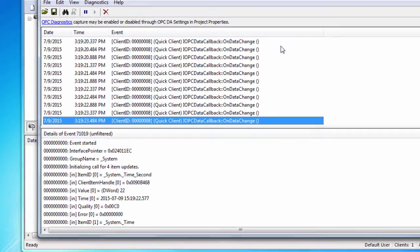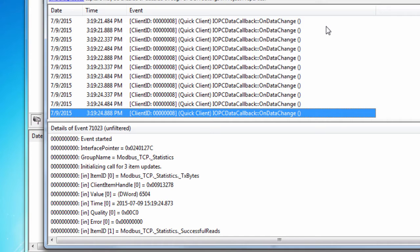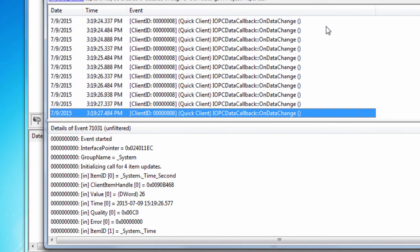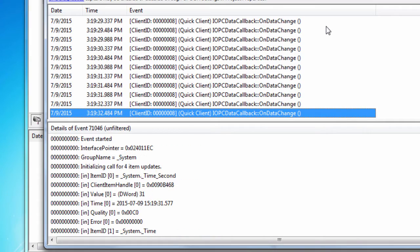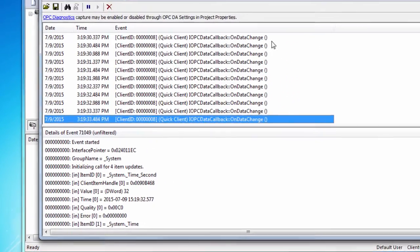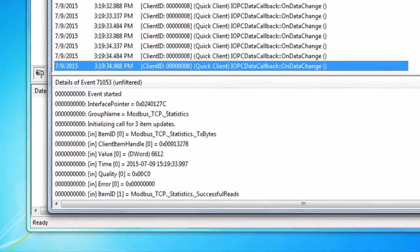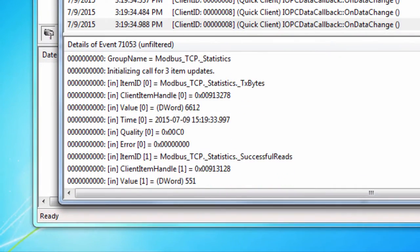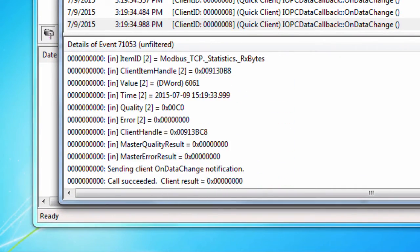or a callback that the server makes to the client. In this case, we have a long list of onDataChange events that are being fired for all of the tags that we are subscribed to that have changing values. If we highlight an event, the details of that event can be seen in the bottom section of this window.